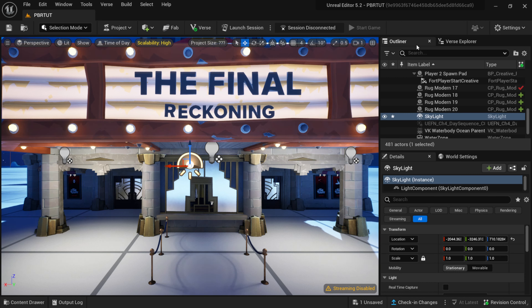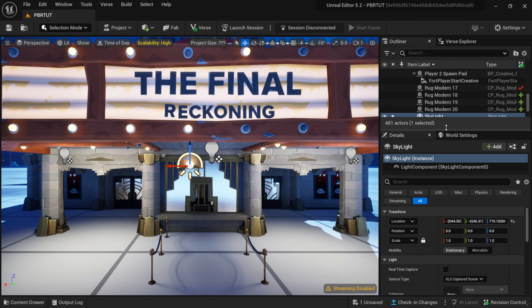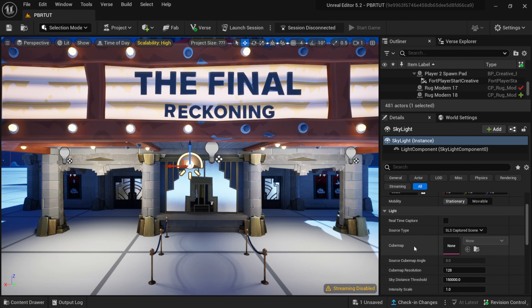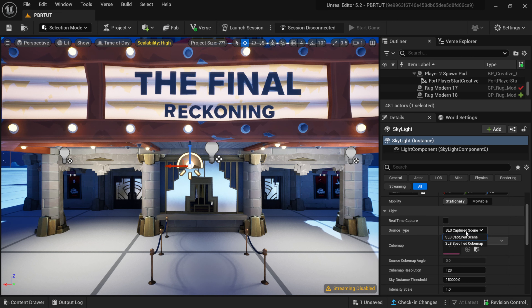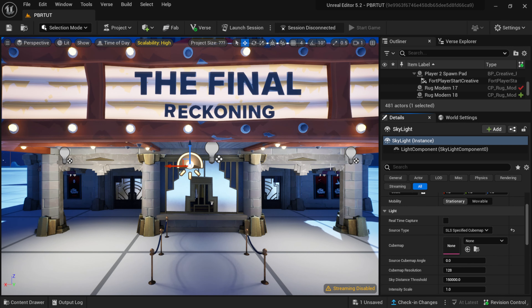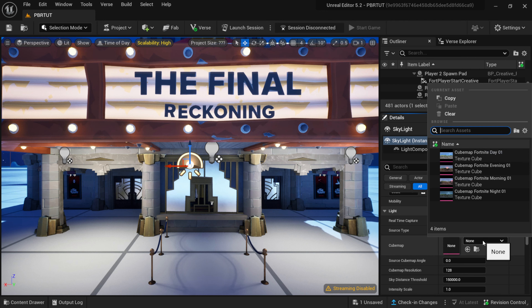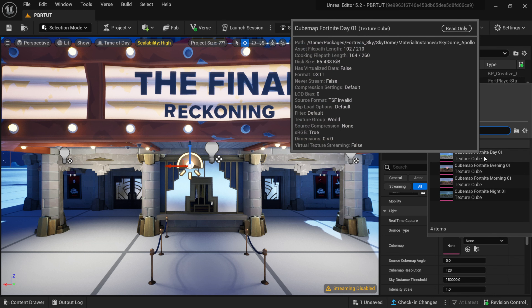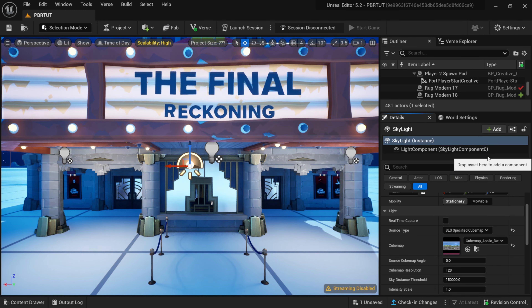If I look over here inside of my Outliner on the right hand side and scroll up, right here under Light you can see that we have a Source Type. If I select this and move it over to Specified Cube Map, you can see the lighting changed just a tad bit, but now this gives us access to this Cube Map — right here where it says None. If I left click on this we have several HDRs that we can pick from, and if I select this one you can see how the lighting already changed.